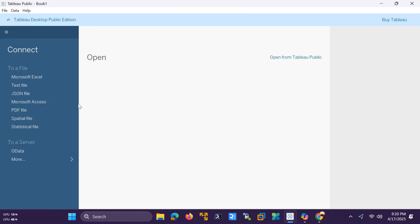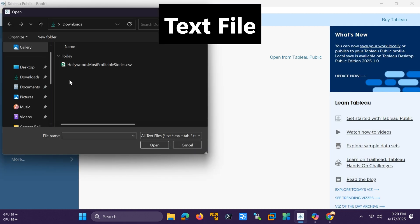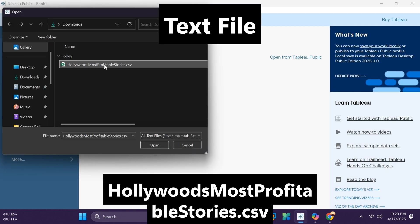Next, click on the text file option under Connect and load your Hollywood's Most Profitable Stories.csv file.